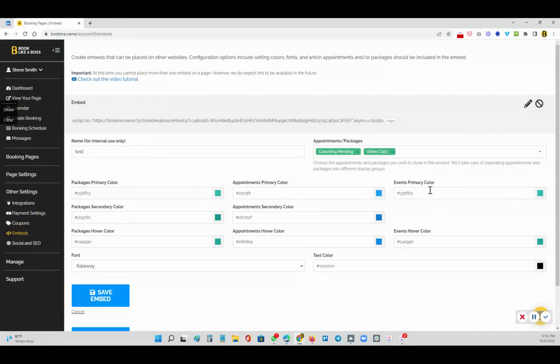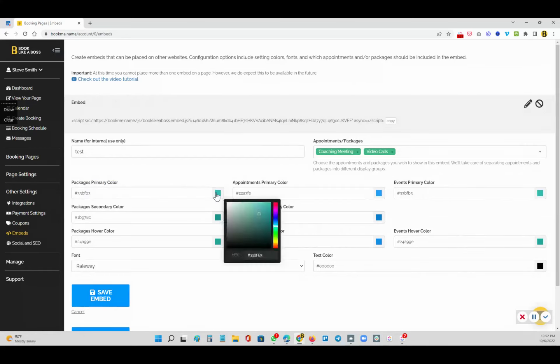And you'll see that you have the colors here. So you have the primary color, you have the event embed. And this is where you just change the colors. Just click on the color, and you can drag it around, or you can actually put in the actual hex code for the color you want to use.